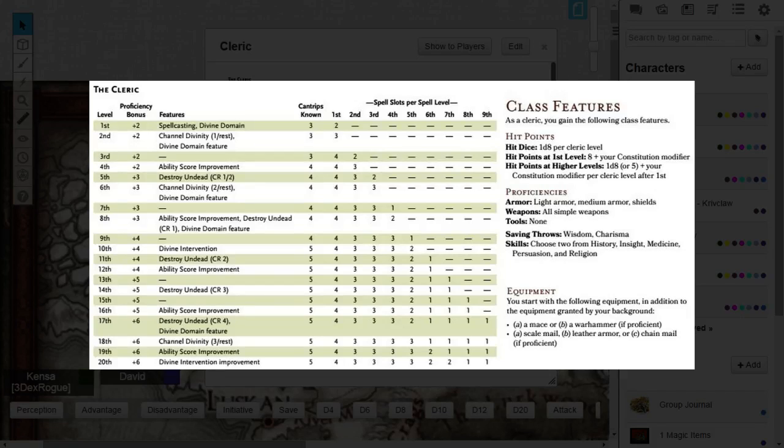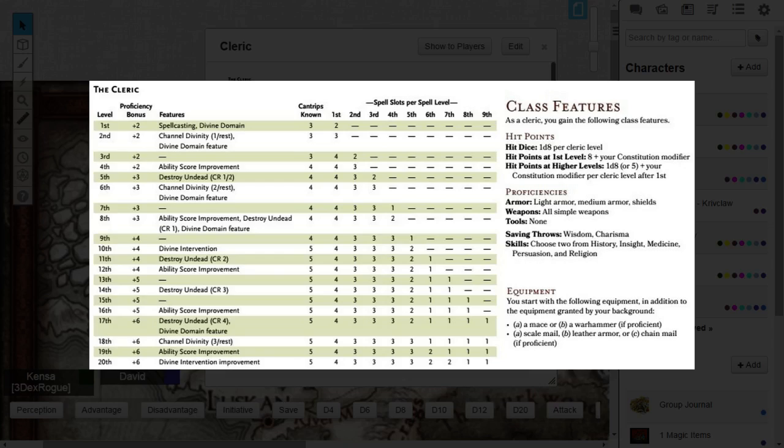Howdy everybody, David here, and this is another Dungeons & Dragons 5th edition class breakdown tutorial. This specific tutorial focuses on the Cleric archetype, the Nature Domain.